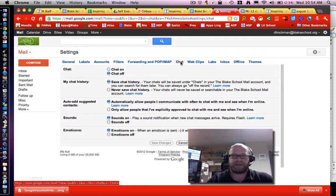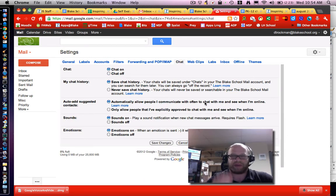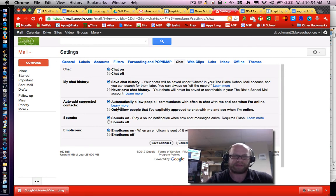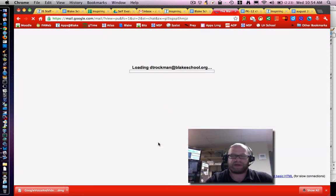I'm going to click on chat and I can turn chat on. I want to automatically allow people I communicate with often to chat with me and see me when I'm online. In that case that's my preference and I'm going to save changes for that.